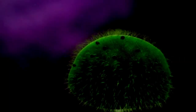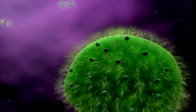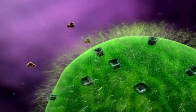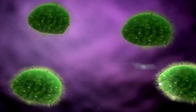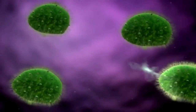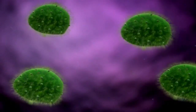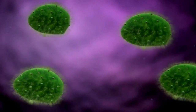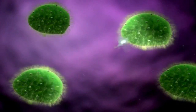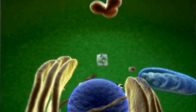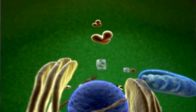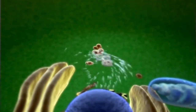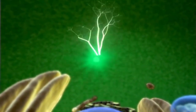Intercellular communication refers to the interactions and signaling processes that occur between different cells in the body. These communications are vital for maintaining homeostasis and coordinating various physiological functions. As individuals age, changes in the way cells communicate can have significant effects and lead to age-related diseases.